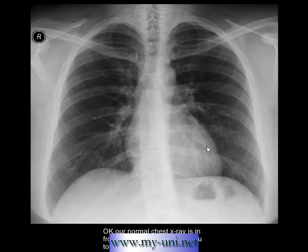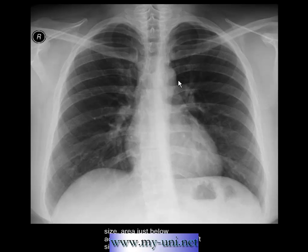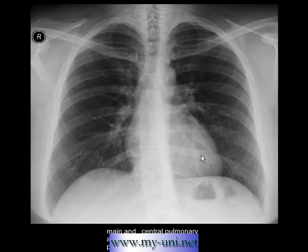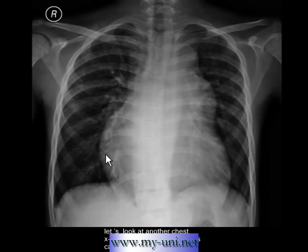We have a normal chest X-ray in front of us. I want you to pay attention to cardiac size, the area just below the aortopulmonary window on the left side, and also the size of the main and central pulmonary arteries. The term 'central pulmonary arteries' refers to the right and left pulmonary arteries and their immediate branches.